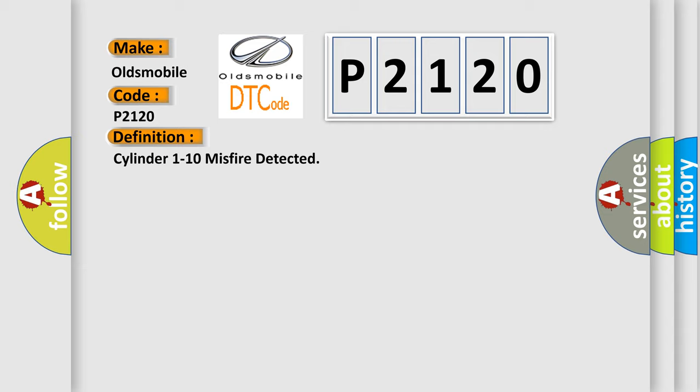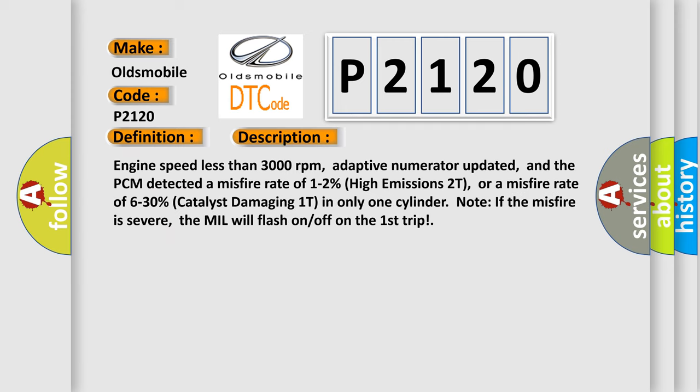And now this is a short description of this DTC code: Engine speed less than 3000 revolutions per minute, adaptive numerator updated, and the PCM detected a misfire rate of 1 to 2% high emissions 2T, or a misfire rate of 6 to 30% catalyst damaging 1T in only one cylinder. Note: If the misfire is severe, the MIL will flash on/off on the first trip.